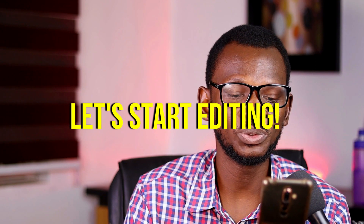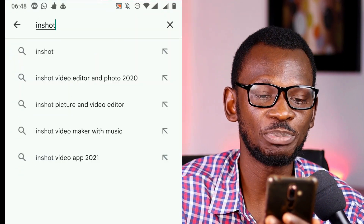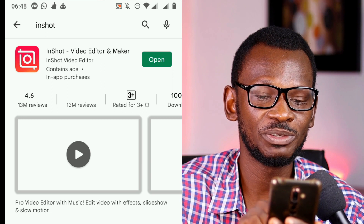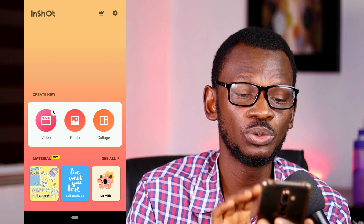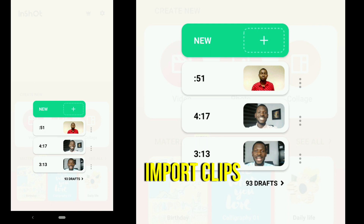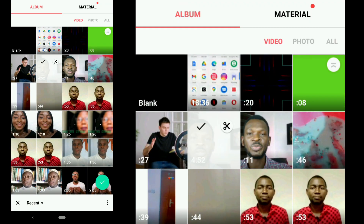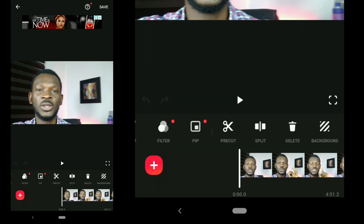The first thing to do is download the InShot app — it's simple. Go to your Play Store, type 'InShot,' and download it. Open InShot and you'll see the main platform. Click 'Video,' then click 'New' to bring in your raw unedited clips. Select your clip and click the green button to import it.